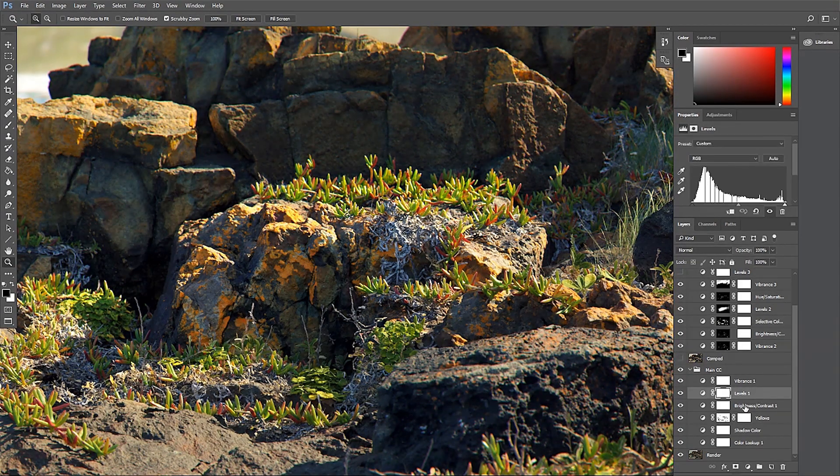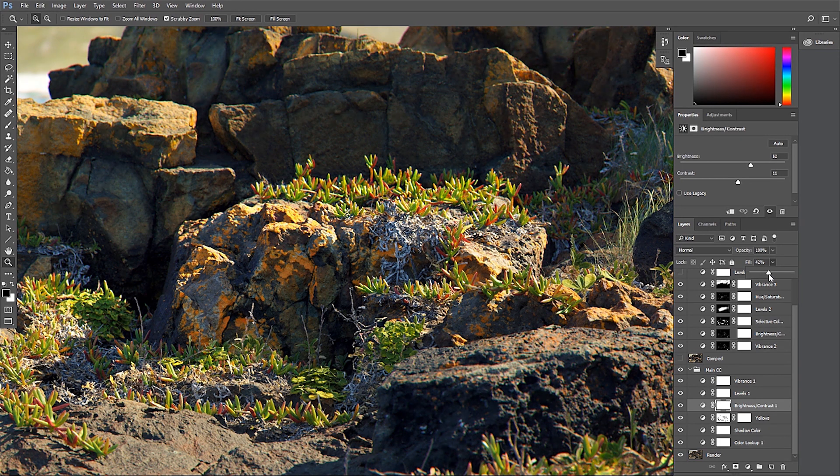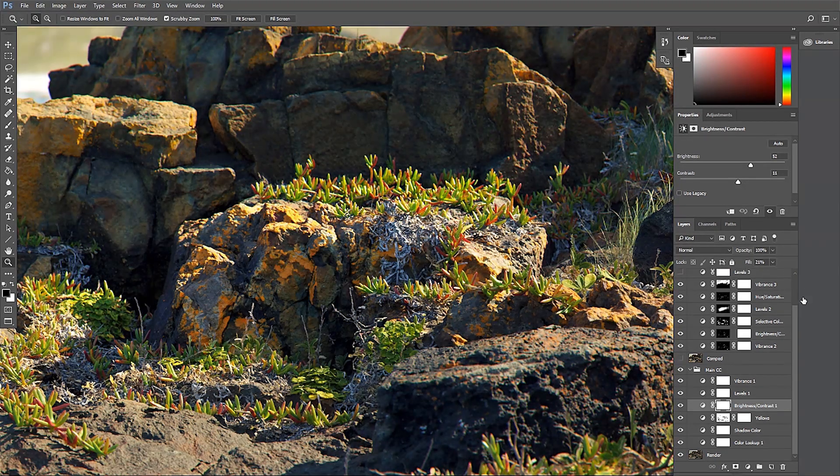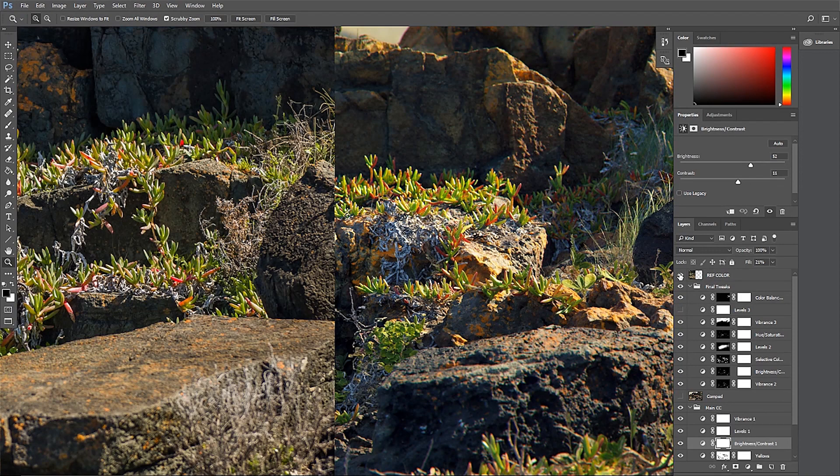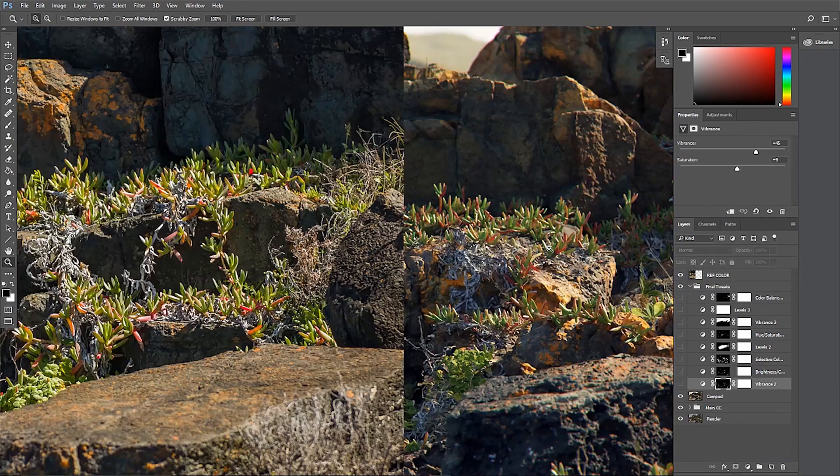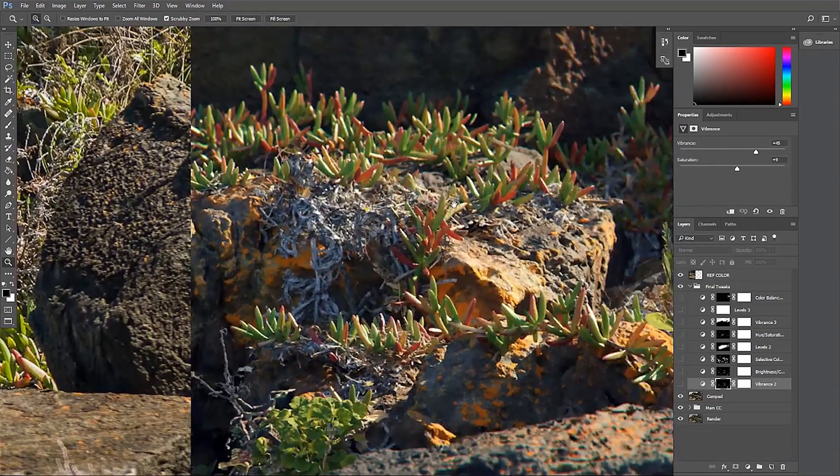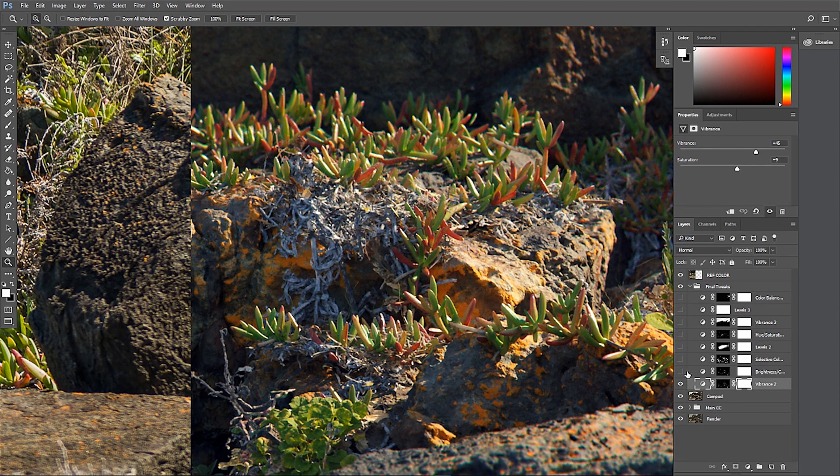After I'm happy with the general colors, I tweak the brightness and contrast as well as the levels to get some nice depth in the image, using the reference as a guide. After this, I apply a vibrance adjustment layer to bring out some more of the colors.